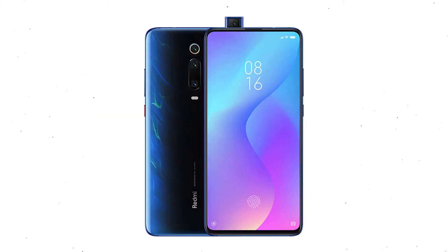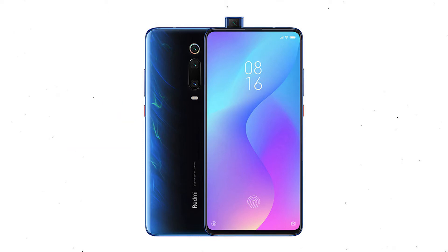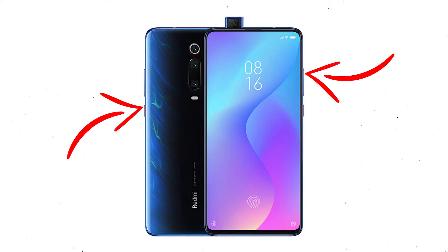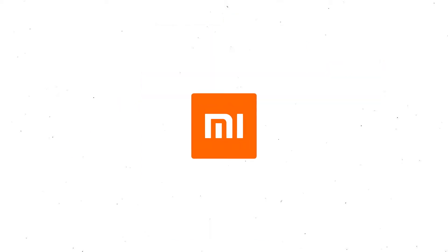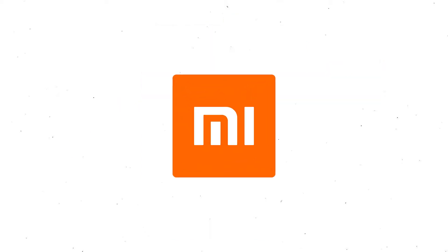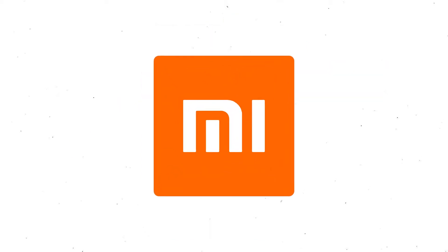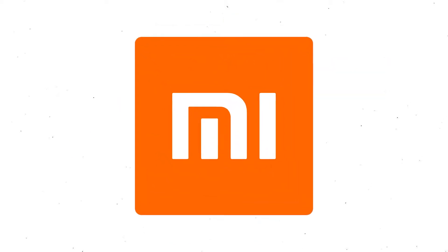First, switch off your mobile by holding the power button. After that, hold down the volume up and power button together. When you see the Mi logo screen, release both buttons.